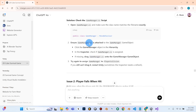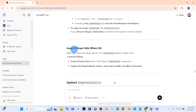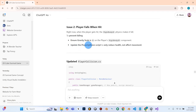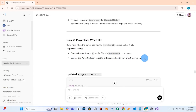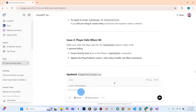Now that that issue is taken care of, we can move on to issue two. This is good — I'm glad this happened because problem solving is a big part of this workflow process. Especially if you're doing something you've never done before, you don't have any experience with it, you're going to need to do a lot more problem solving and asking ChatGPT questions than what we're doing here.